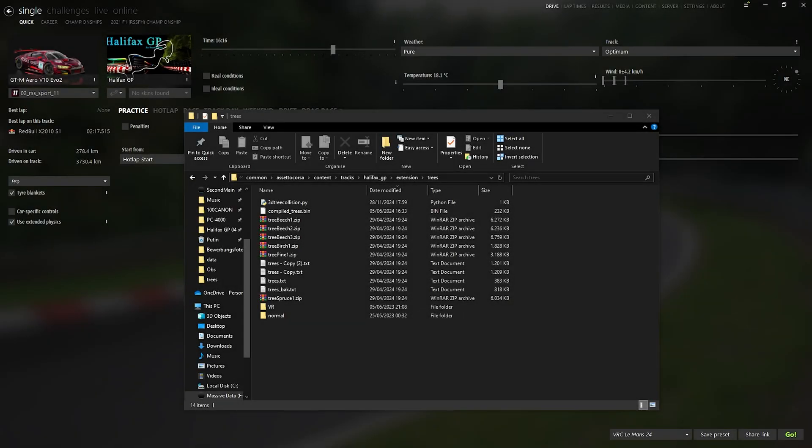Hello guys, my name is Base Gaming and today I will show you how to add some collision to your 3D trees in your Assetto Corsa track and it's done really quickly.